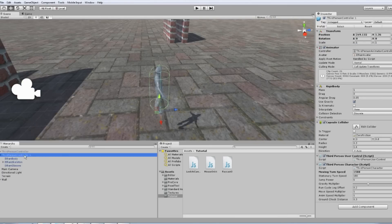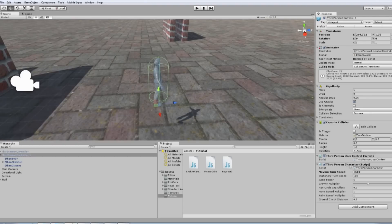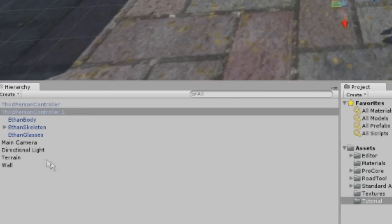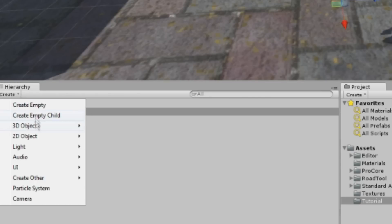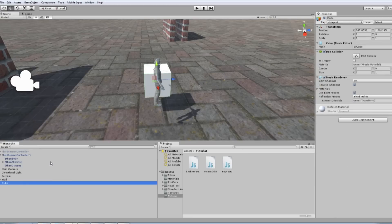We start out with the default Unity third person controller and a camera. Let's create a cube and place it inside the character. We will use the cube as the camera target for a superior camera angle.